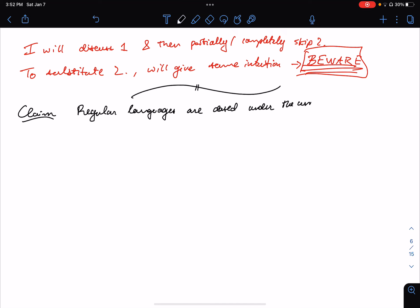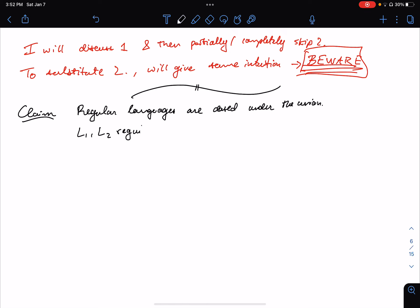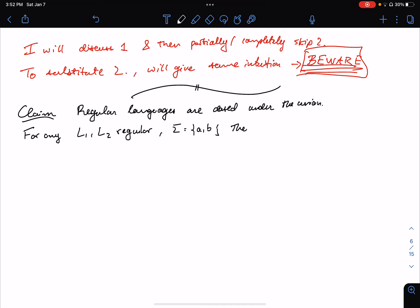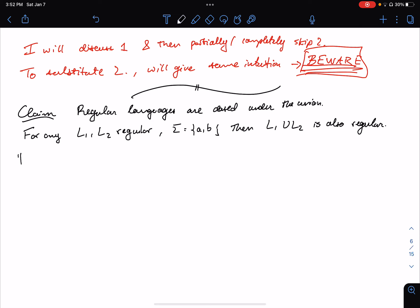What does that actually mean? It means: take any pair of regular languages, L1 and L2. For the sake of simplicity, let's fix the alphabet to {a, b}. The claim is that for any pair of regular languages over the alphabet {a, b}, L1 union L2 is also regular. That's the claim, and now we actually have to provide a proof.